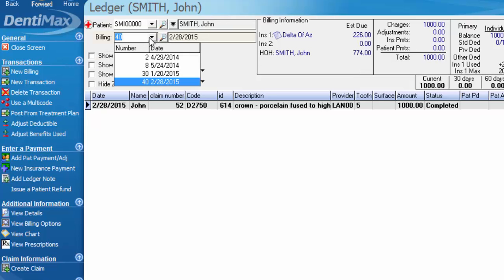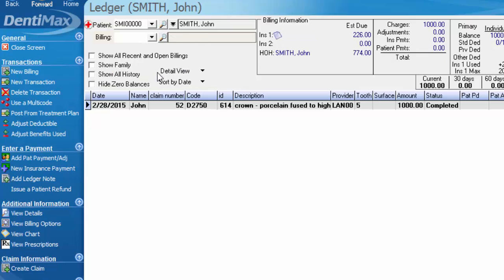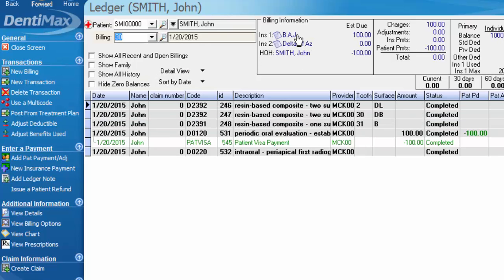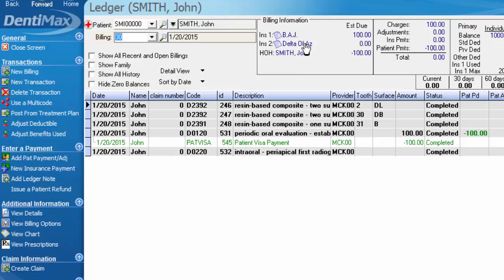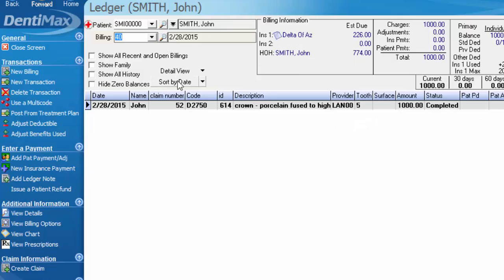Now, if I use my dropdown menu and go to the old billing or ledger number, I'll be able to see that at that time, these charges were going to BAJ and to Delta of Arizona as the secondary insurance.